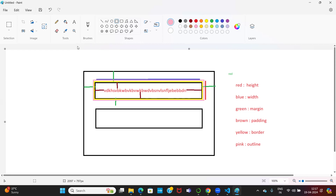That extra decoration is called outline. Red color is height — vertical space of an element. Horizontal space is called width — the X axis is called width. Green is margin — margin is outer space. Brown is padding. Yellow is border. Pink is outline.